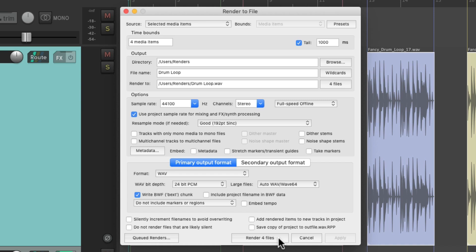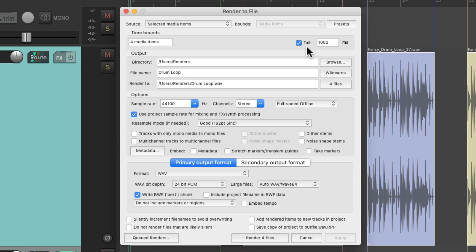But before we do that, we should turn off this option right here, called Tail. It's only really used if we have delay or reverb on our files, and we don't want to cut it off at the end. But in this situation, we're using drum loops, and we want to cut them off perfectly so they can loop later. So we're going to turn off the tail function right here.